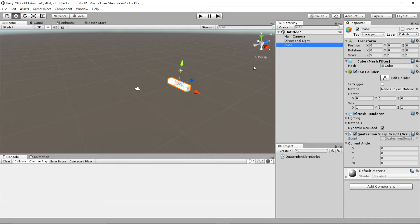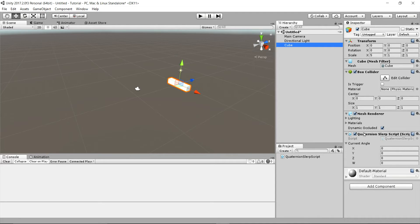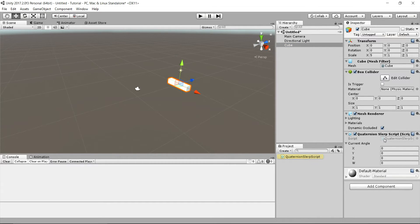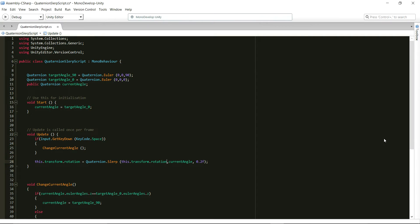Here we have a scene and there's a cube that's been scaled in the X axis. The cube has a script attached to it. Let's open the script in Monodevelop.